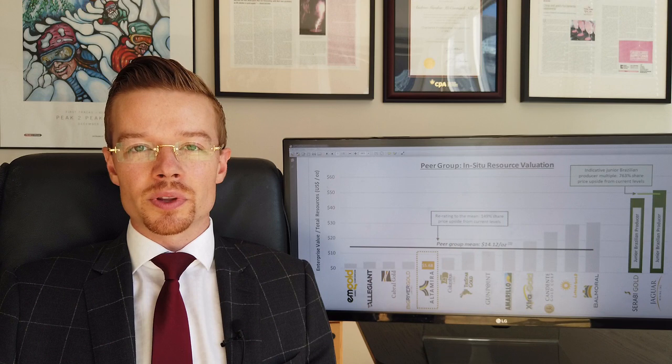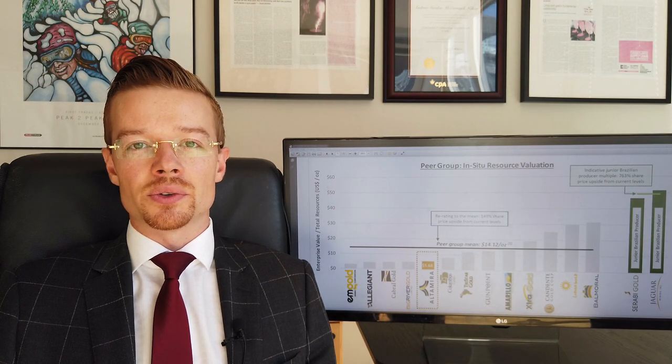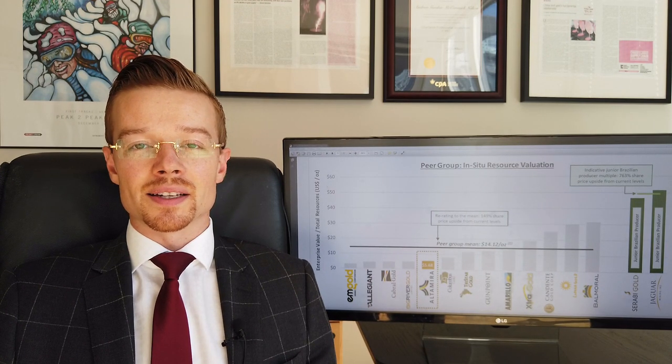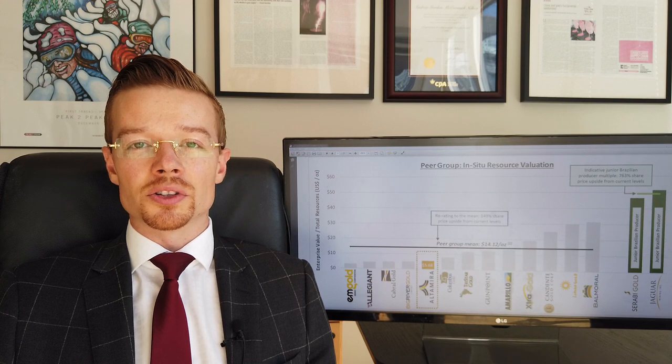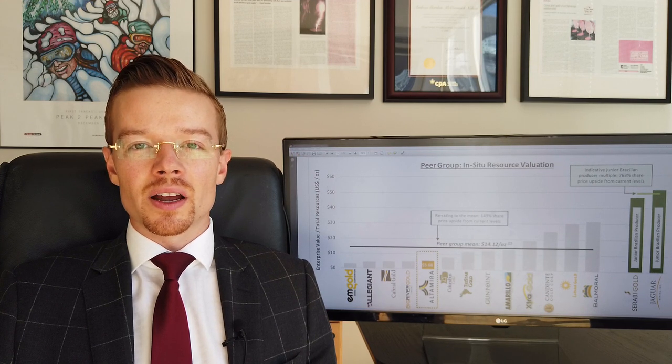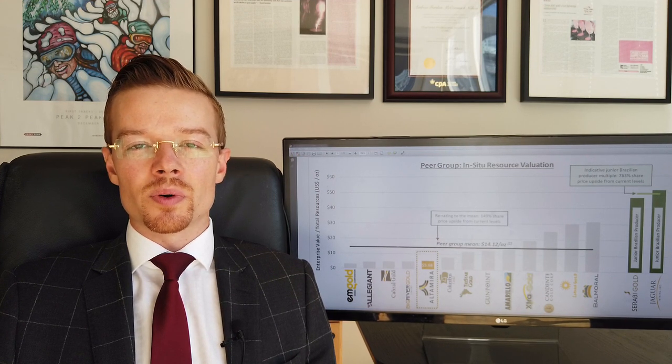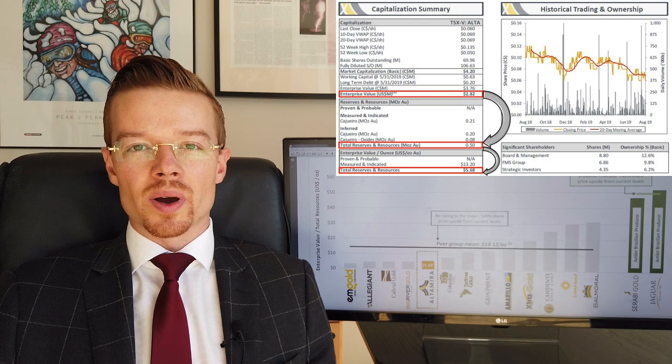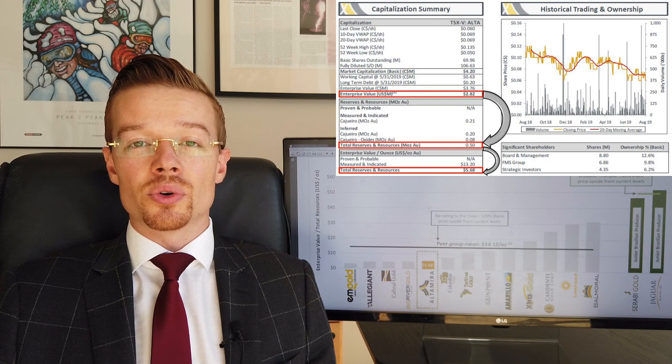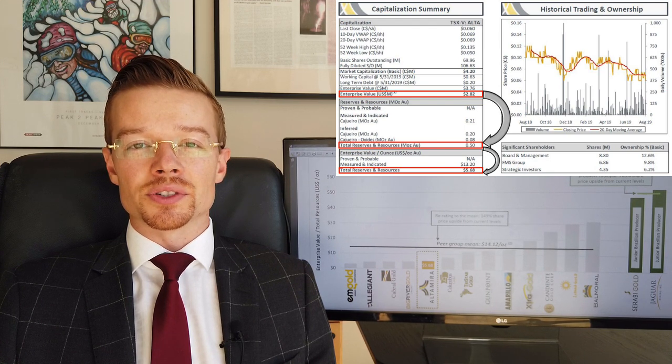Explaining those points are the scope of this video and something we'll get into at a later date. For this discussion we'll use a gold junior as an example, Altamira Gold. Altamira has an enterprise value of $2.8 million US and total gold resources of half a million ounces.